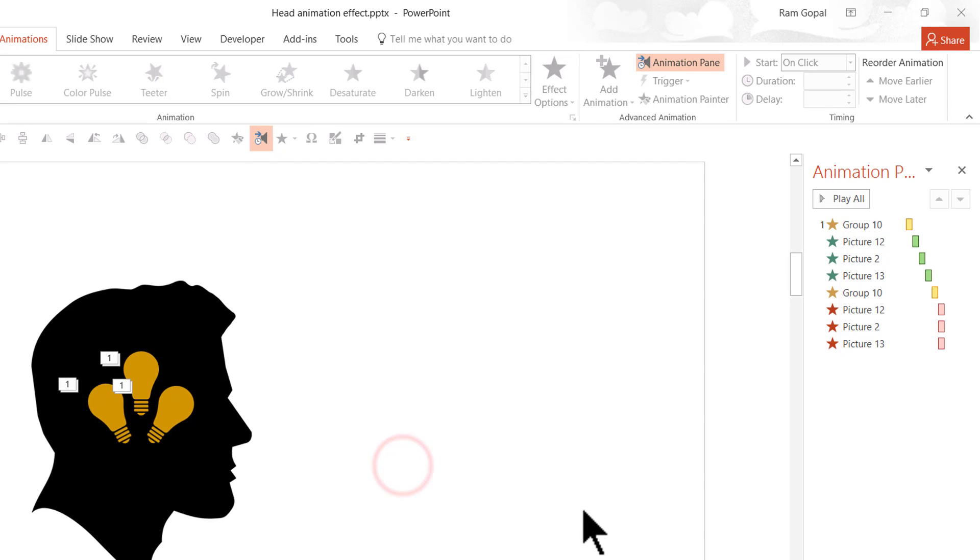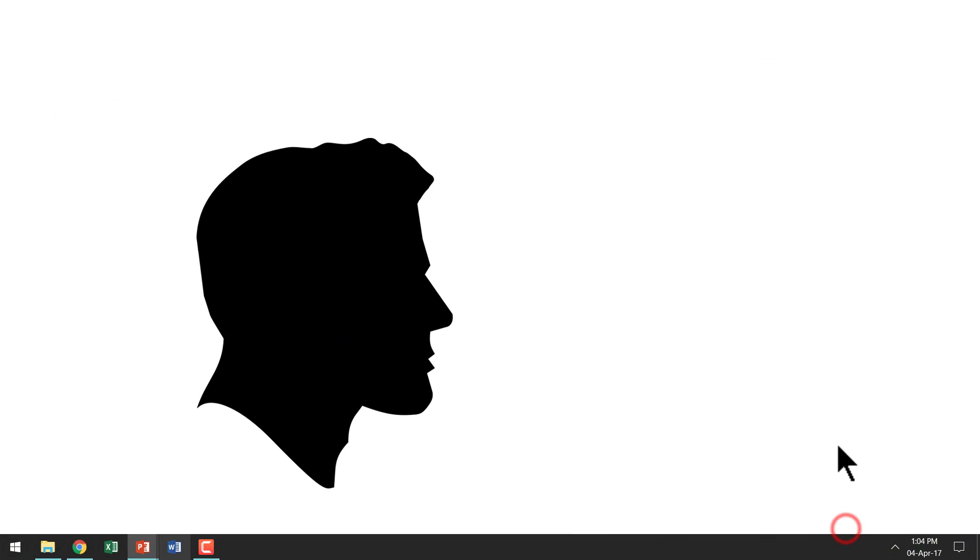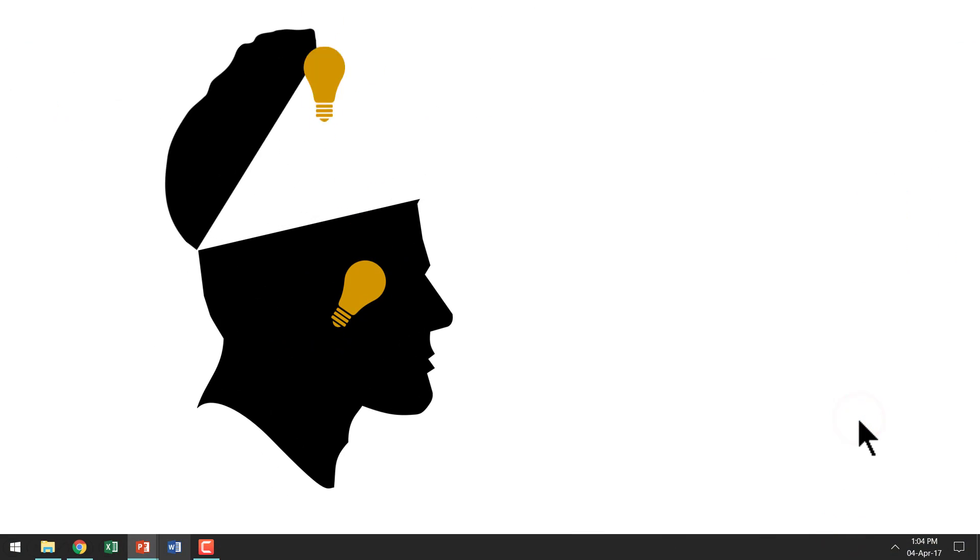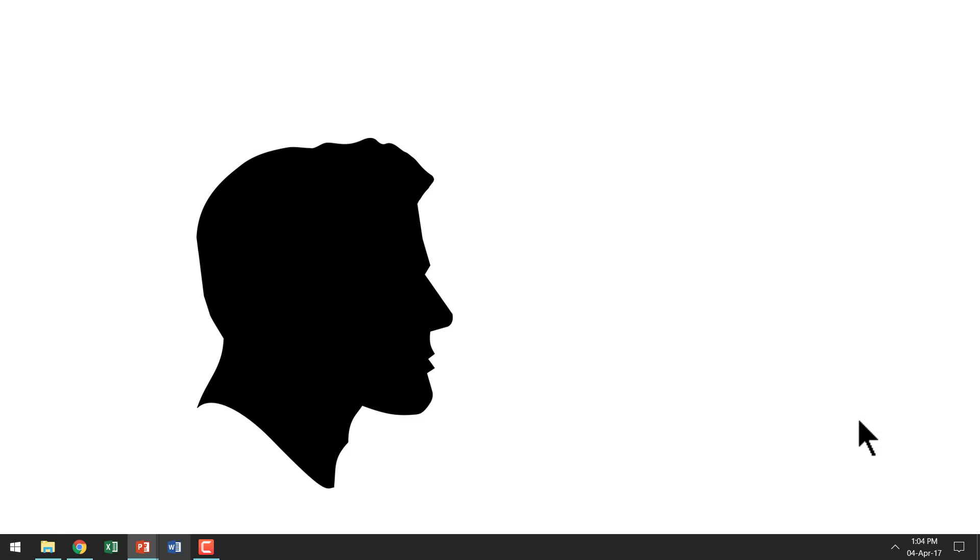Now let us see how the animation works. Let us go to slideshow mode. Head opens. Ideas get inside. Head closes and the bulbs fade away. So that is how you create this beautiful head animation effect.